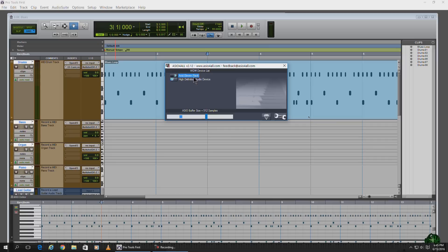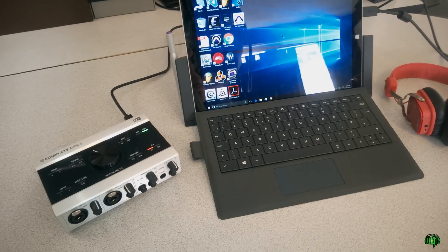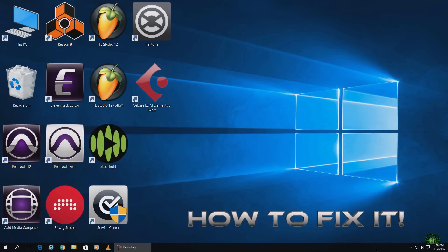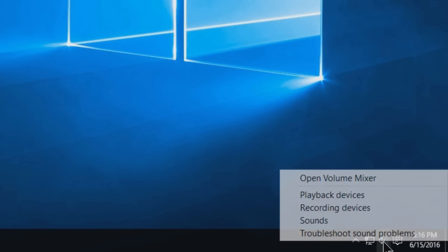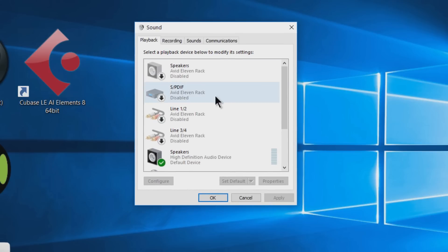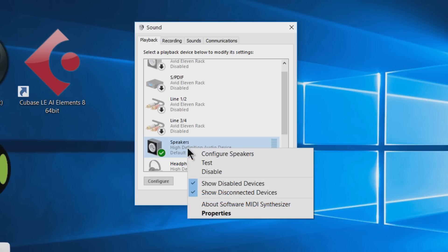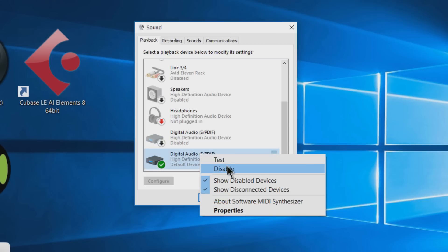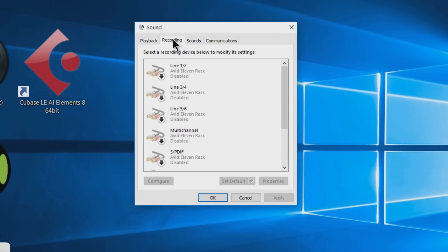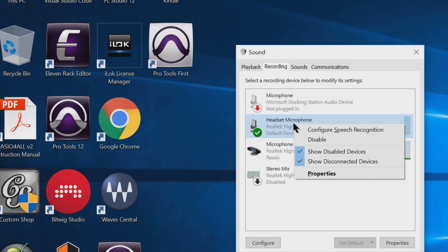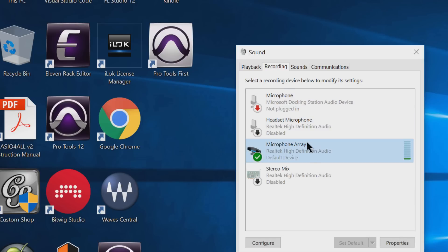Here is the solution if installing ASIO for All or using your ASIO compatible interface has not worked. Come down to your toolbar, over to the tray, right-click on your speaker icon and choose Playback Devices. What you have in there will probably be different than what's shown here. Come to the Playback tab and disable everything that is enabled — right-click and choose Disable. Then come over to the Recording tab. If you have a laptop, you're probably going to see things like Microphone Array — make sure you disable those as well.